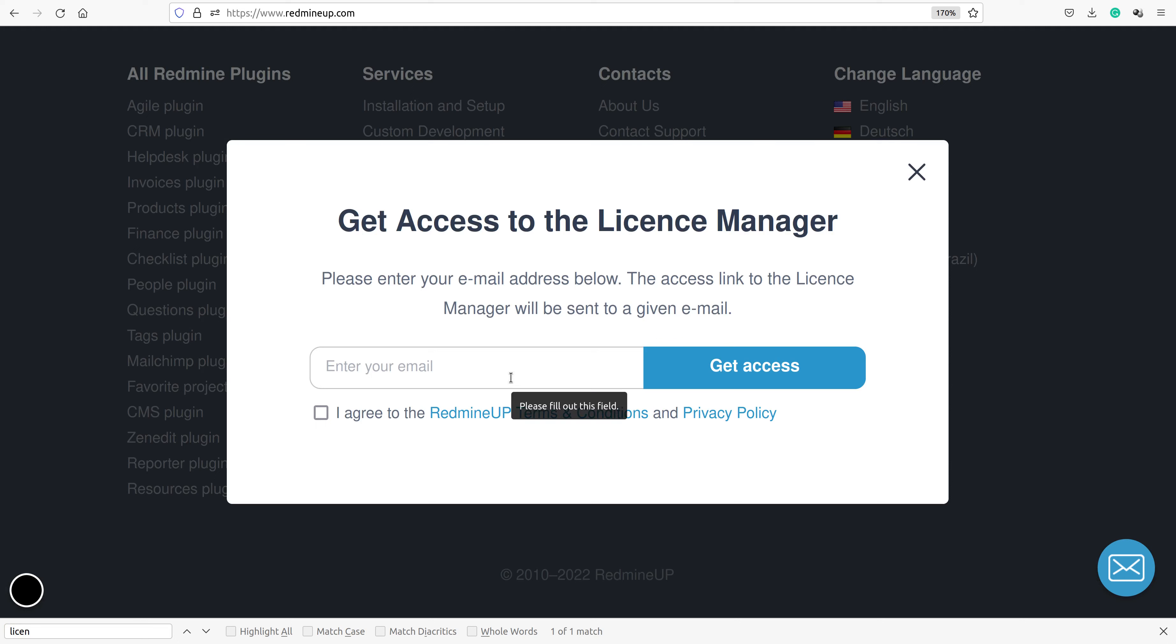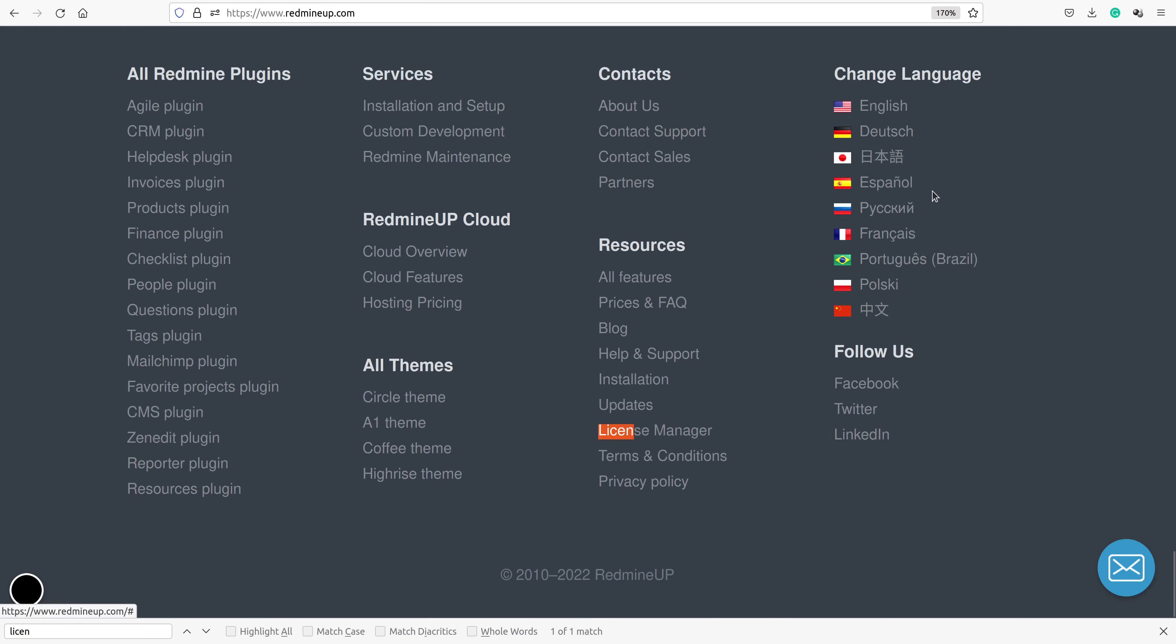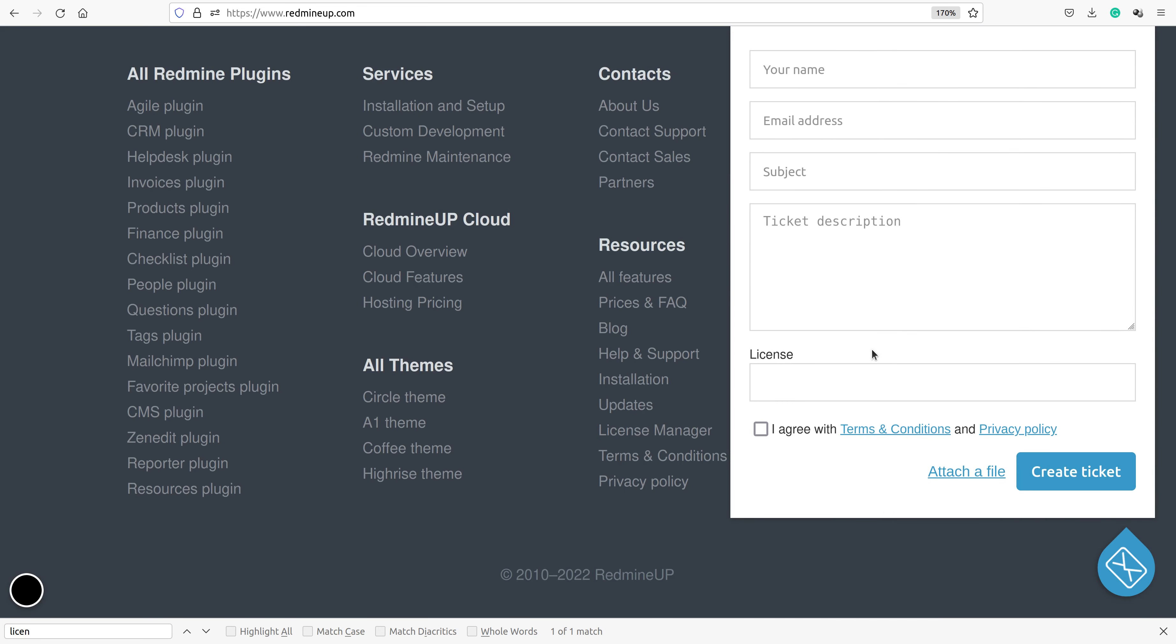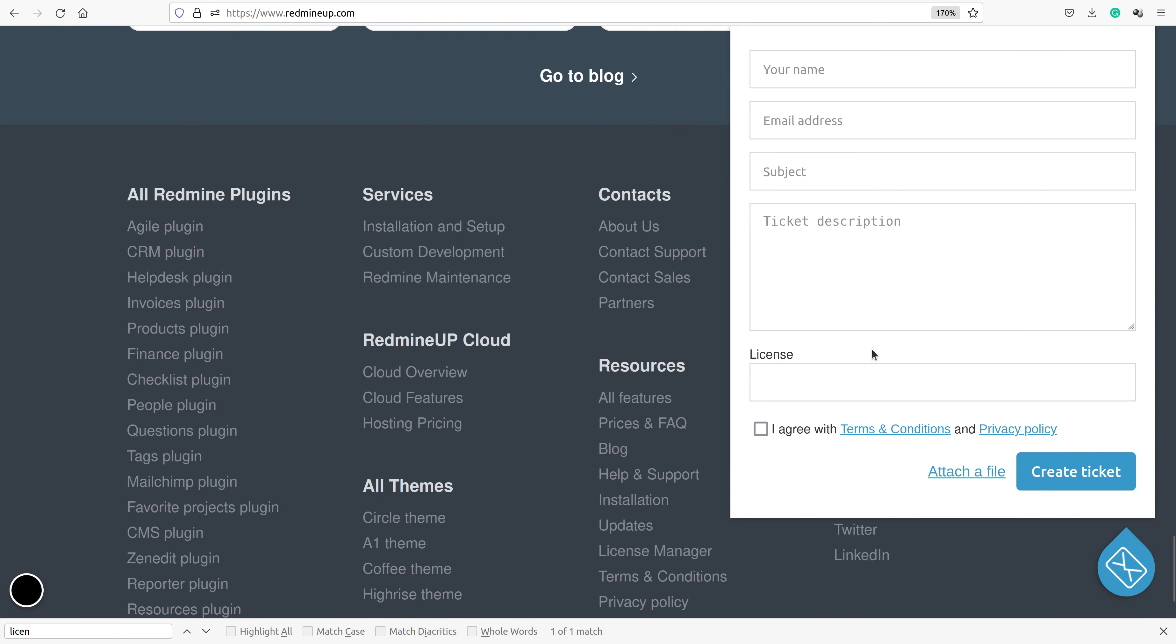However, if you have still some problems and you do not receive it, then please contact our support team. The email is support at redmineup.com. You could create a ticket here. Our support engineers will send you your license manager link where you will be able to download your CRM or contacts plugin. You could proceed further with your upgrade procedure.